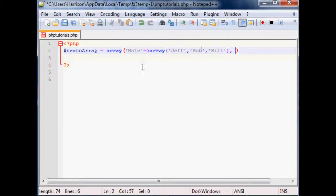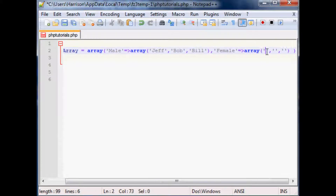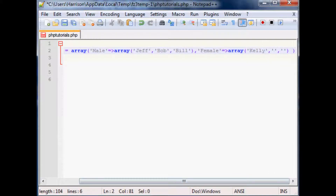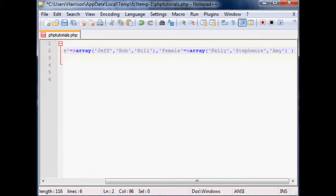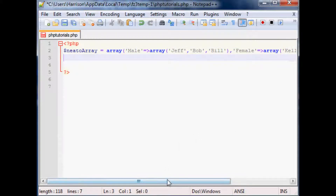Next, comma — because as always you define it then comma the next part of the array — so now it's going to be female, equals greater-than sign, and then this one will be another array. Within this array we'll have three lady names: Kelly, Stephanie, and Amy. We'll close this off, don't forget the semicolon, and now we have a multi-dimensional array.